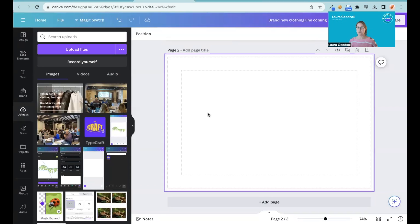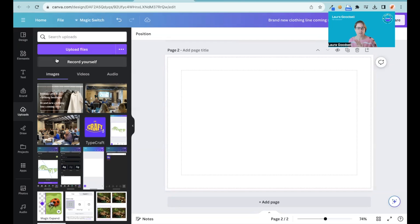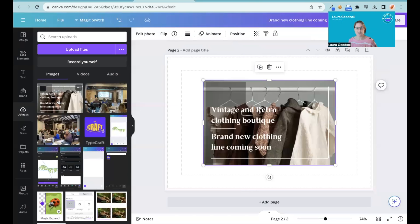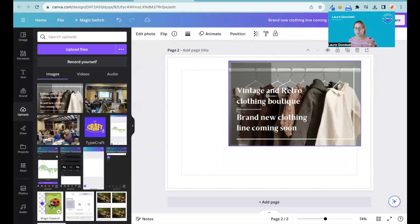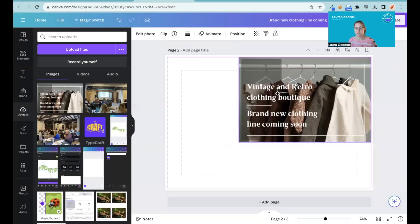Okay, so here we go. I've just opened up a blank template and I have an image. In my upload section, I've uploaded an image that has text on it. So this is now an image — it has my text on it. I can't edit it.